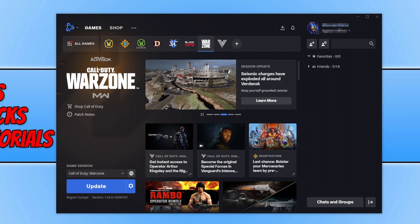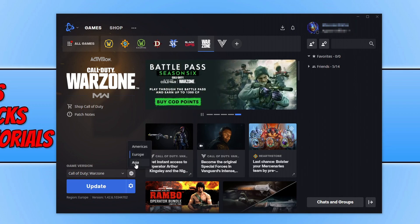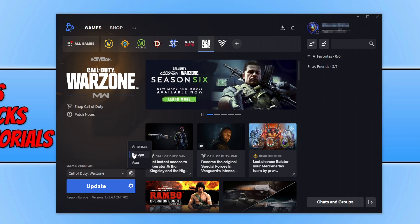We want to change the region. At the moment I have Europe selected, which is the correct region for myself. However, if you do not have the correct region, then that could be causing you the problem. Make sure you have the correct region selected.